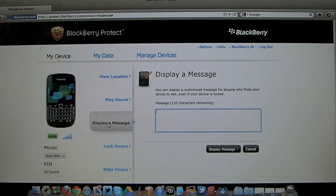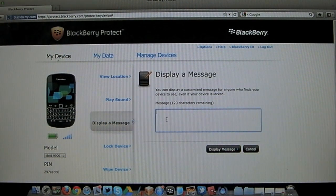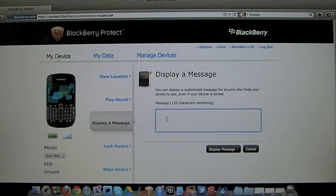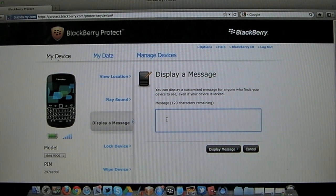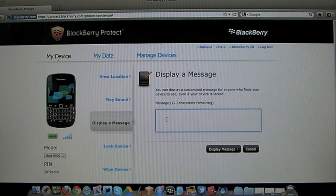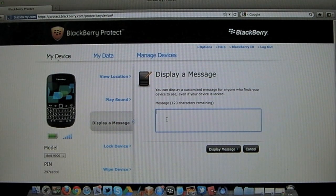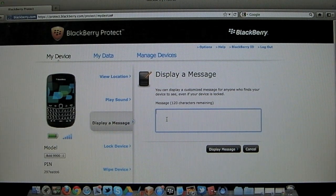The next thing is display a message. Again this is perfect if maybe your BlackBerry's been, you've lost it out of the house somewhere and you're hoping that somebody may pick it up. Or it's been stolen.